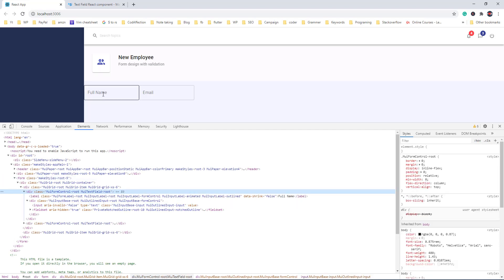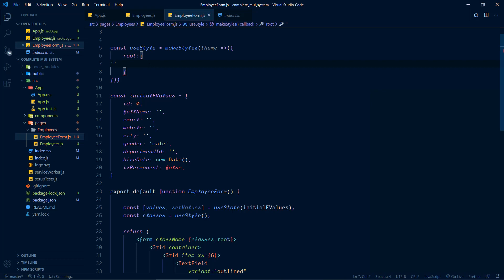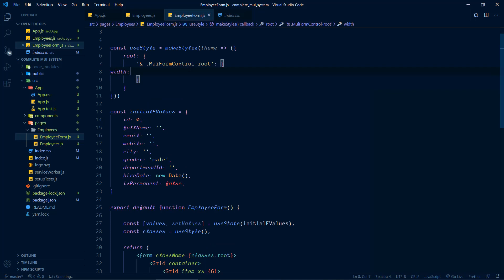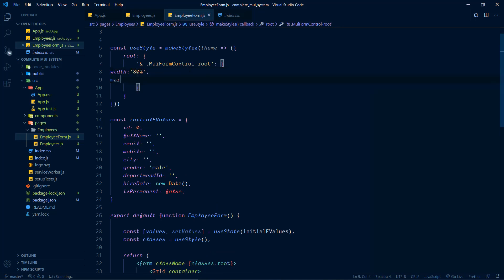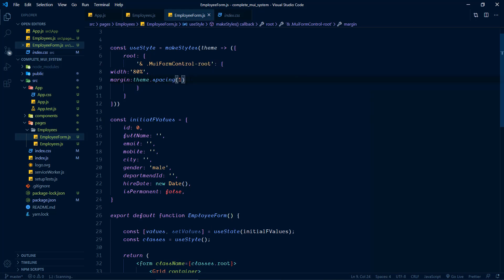So this class .MuiFormControl-root will be present on all controls inside the form. Inside the parent root element, if there is an element with this class, we apply these styles. Width is equal to 80% and margin is theme.spacing with range 1, so margin from all sides will be 8px. Now back to the application — all of the controls will be shown in different lines with proper margin.